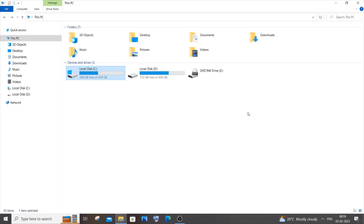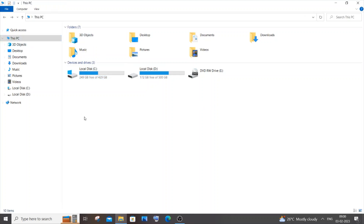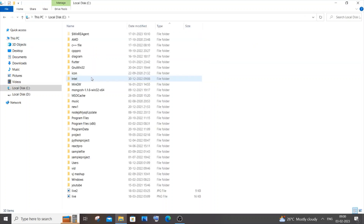In this video I will be showing you how to find, locate, and edit the my.ini file in MySQL on Windows. Let's get started. Come to This PC on your system and go to Local Disk C. In Local Disk C you will have a ProgramData folder.